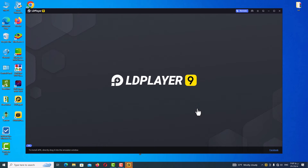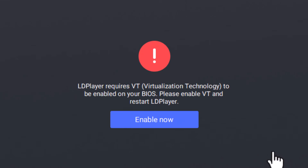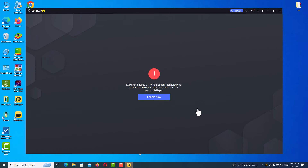After opening the program, if you see this error message it means VT is not turned on on your system. So it's time to learn how to turn on VT — virtualization technology — on your system.